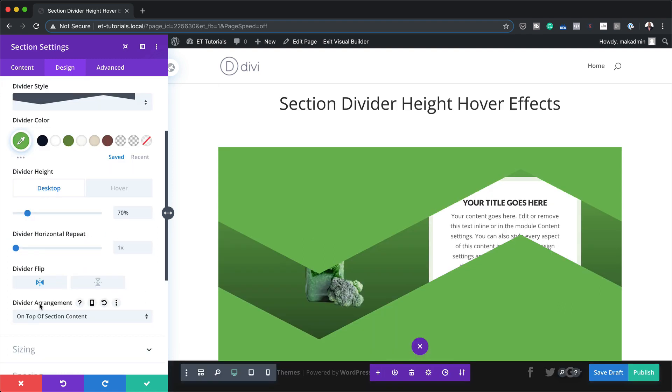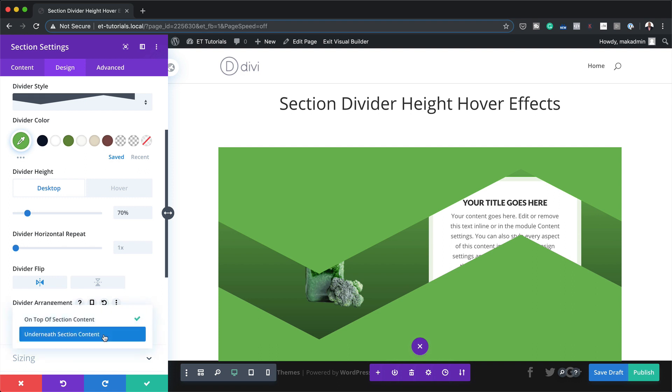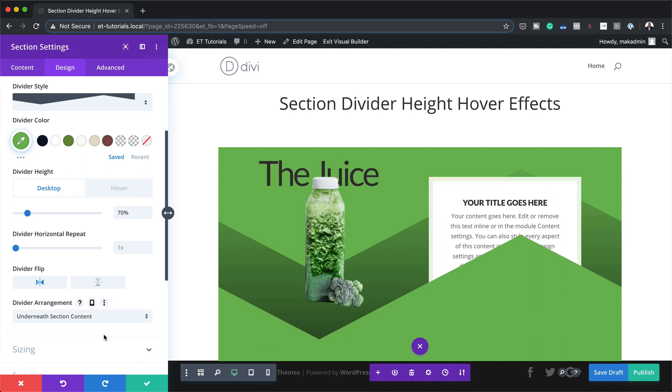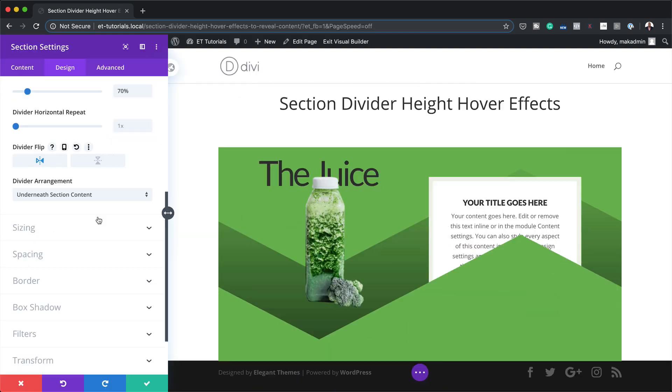Over here on Divider Arrangement, you need to make sure it's set to "Underneath Section Content." And now this is how it looks — I'm going to go ahead and save this.